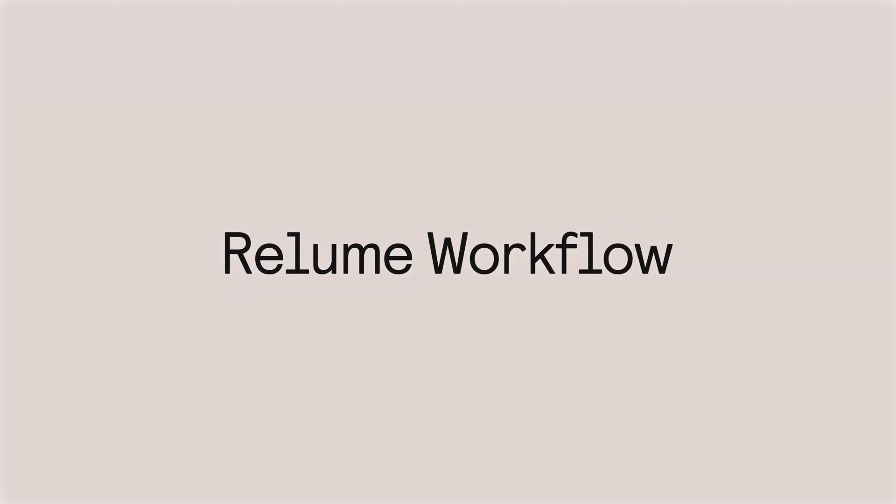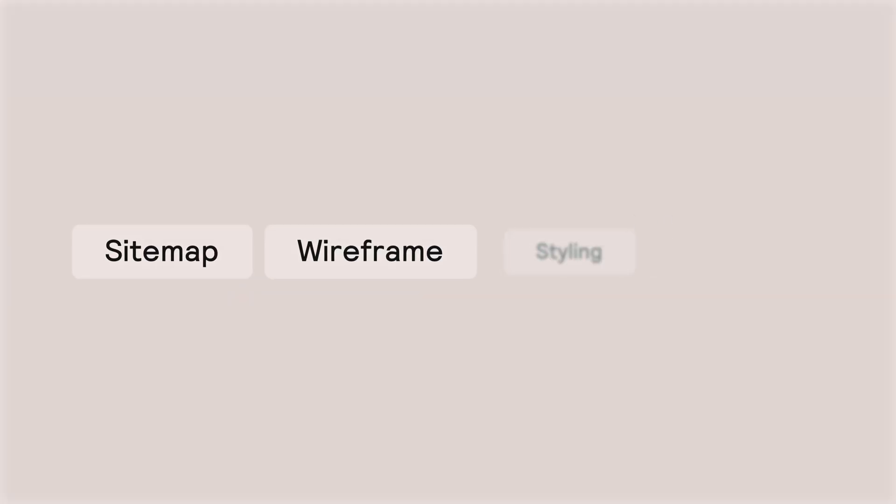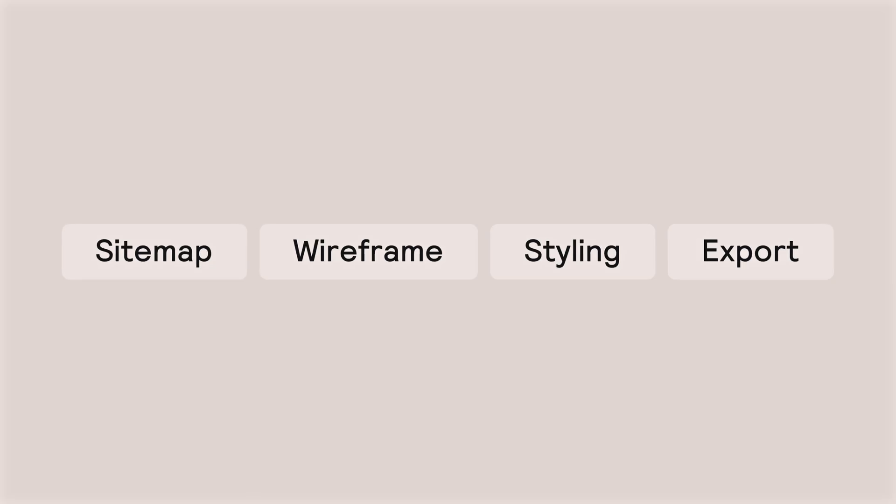Today I'm showing you the Reloom workflow: sitemap, wireframe, styling, and export. Real foundations, real speed. Let's go.